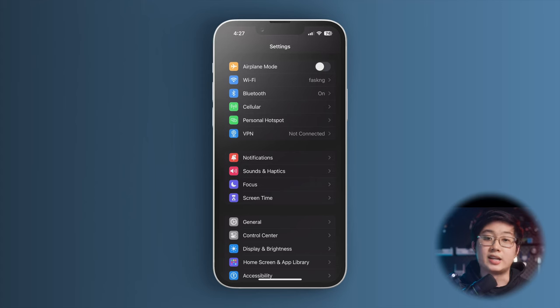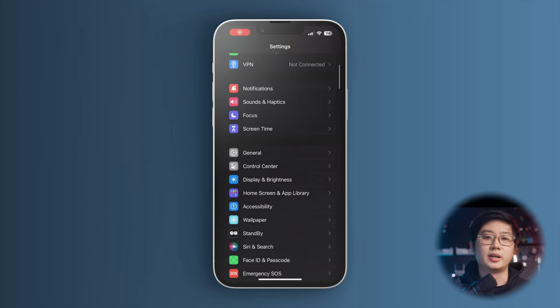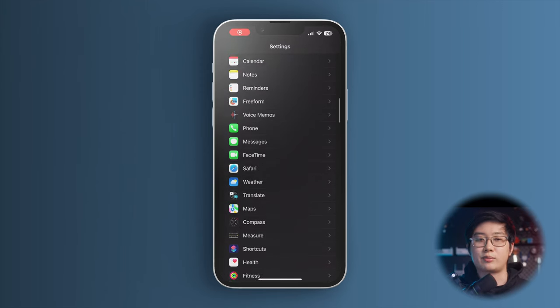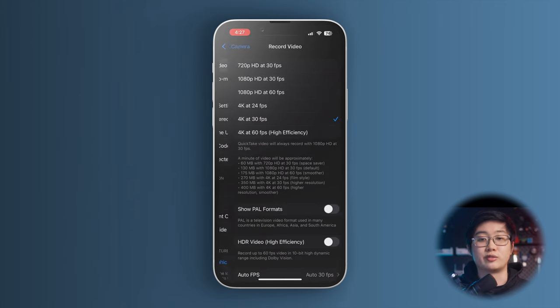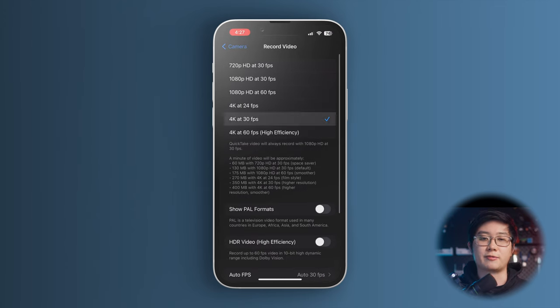To start off, you want to make sure that the settings are correct for your device first, whether you're shooting on a camera, a phone, or any other kind of video recorder. I like to shoot at the highest quality possible, which is 4K from my camera. And if you're using a phone, just go to the camera app in your settings and change record video to 4K at 30fps.